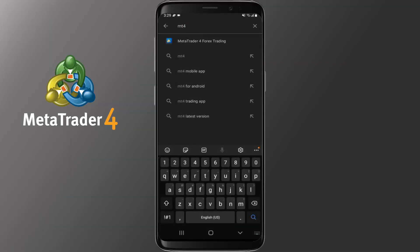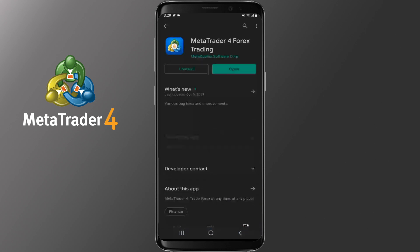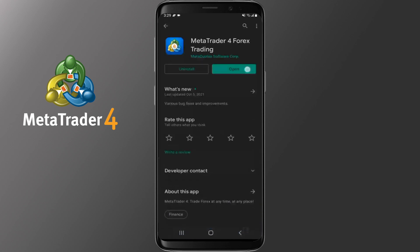To start on the MT4 mobile version you will need to download the MT4 application. To do that, simply open your Google Store and search for MT4 — it's really hard to miss. Depending on what broker you may have chosen to create an account with, there is one application to download.